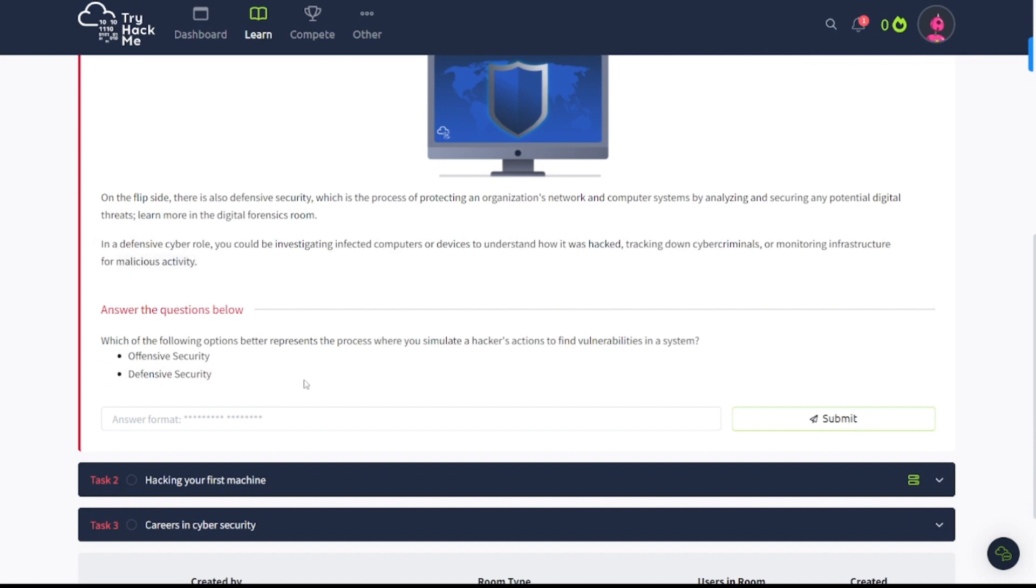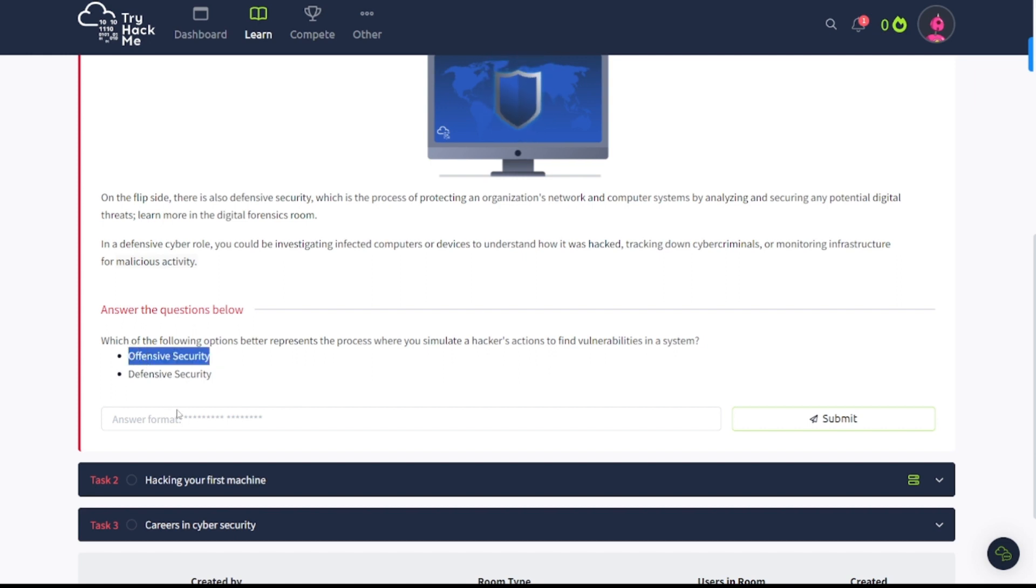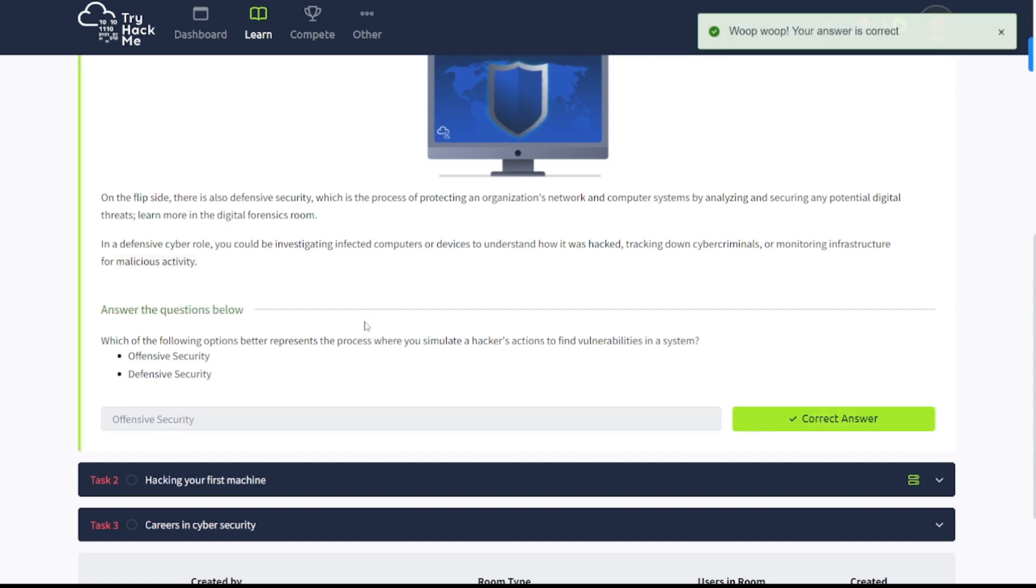Answer the questions below: which of the following options better represents the process where you simulate a hacker's actions to find vulnerabilities in a system? Well, we know that's going to be offensive security, right? So let's go ahead and copy and paste that in there. Remember it said that we're looking for bugs, any type of vulnerabilities in systems. Hacking into systems, so that's going to be that answer.